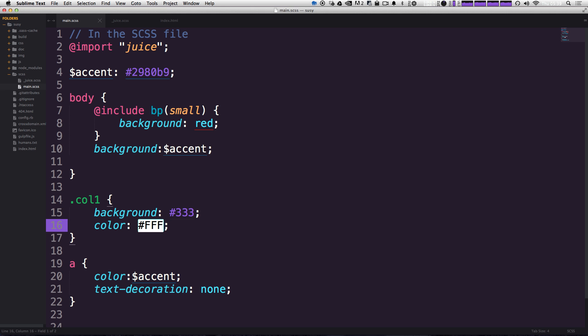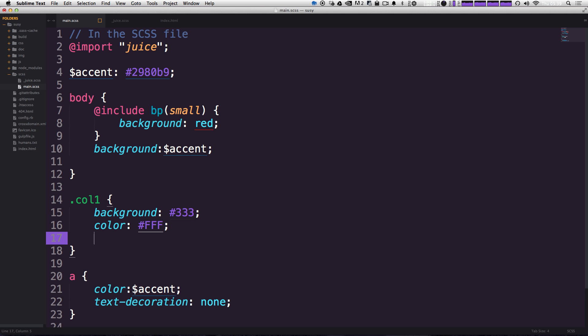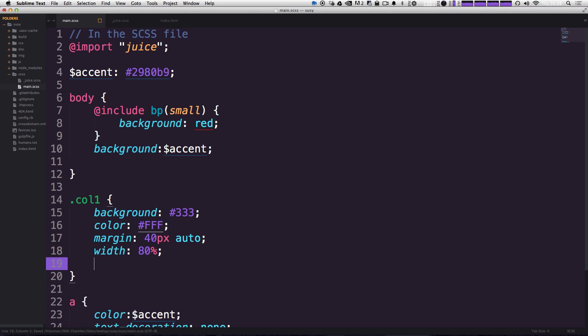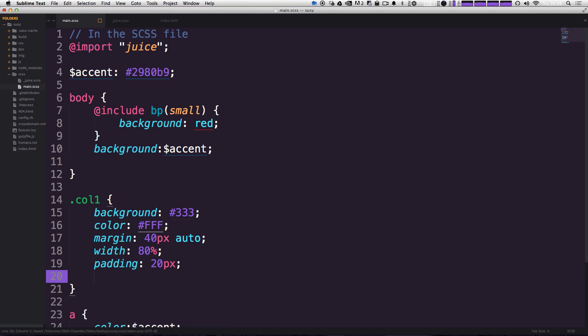OK, let's give it some margin. Margin will be 40 pixels and auto. Width will be 80%. This stuff doesn't really matter. I'm just sort of making this stand out a little bit. Give it some padding of just 20 pixels or so.